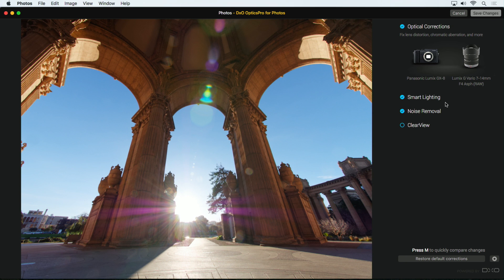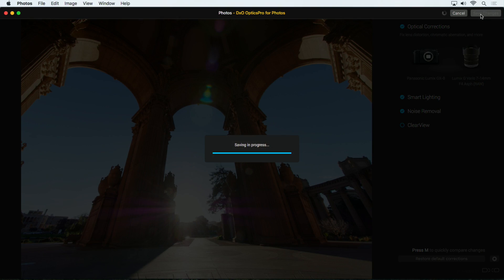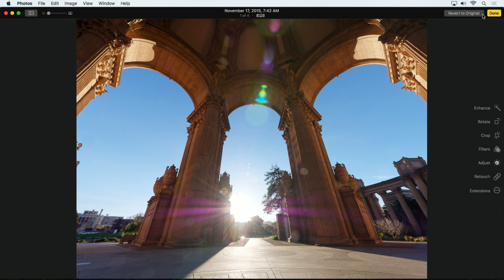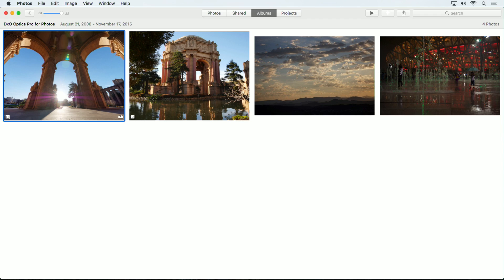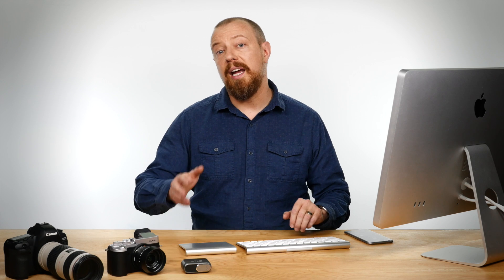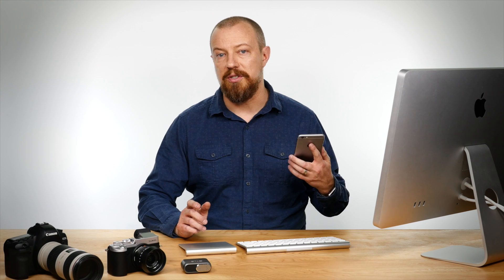When I click Save Changes, it renders right back into the Photos library where we started, without ever having to leave the Photos app. And if you have iCloud Photo Library enabled, your edited image will show up on all of your iOS devices.